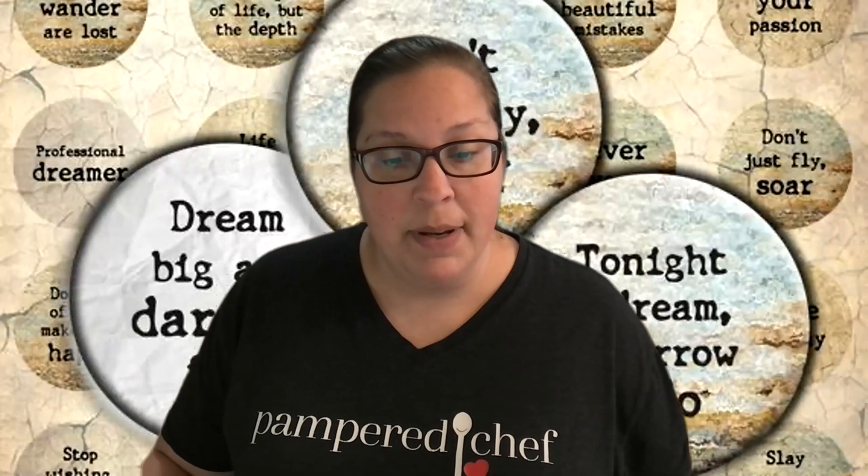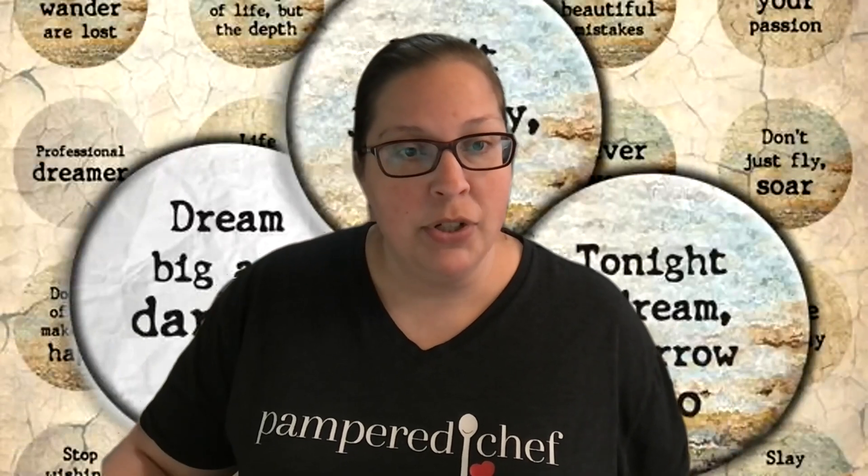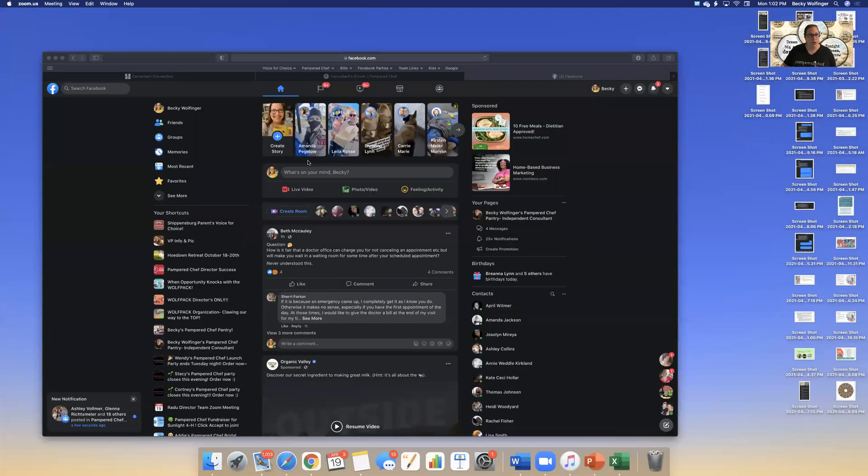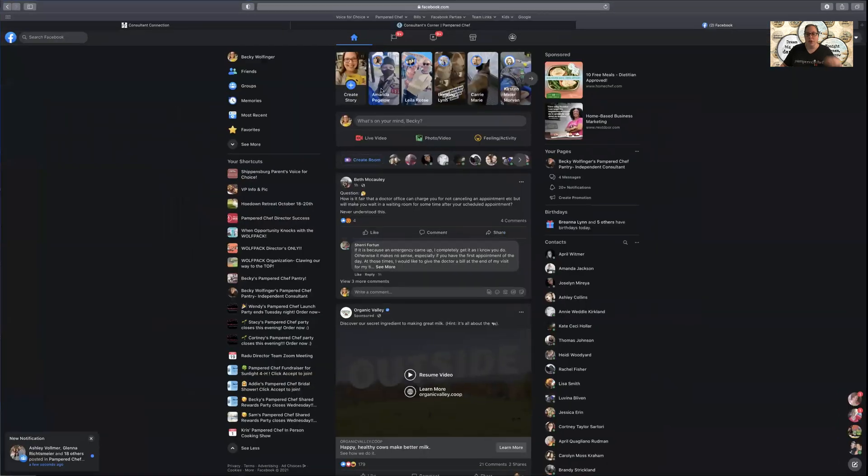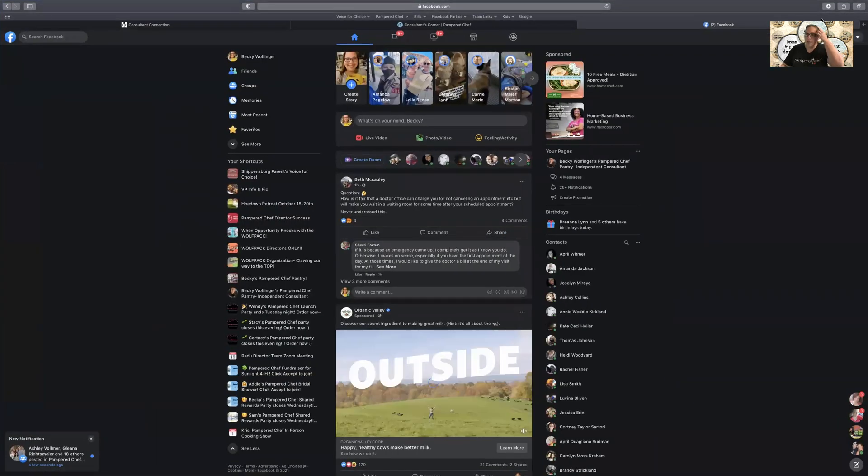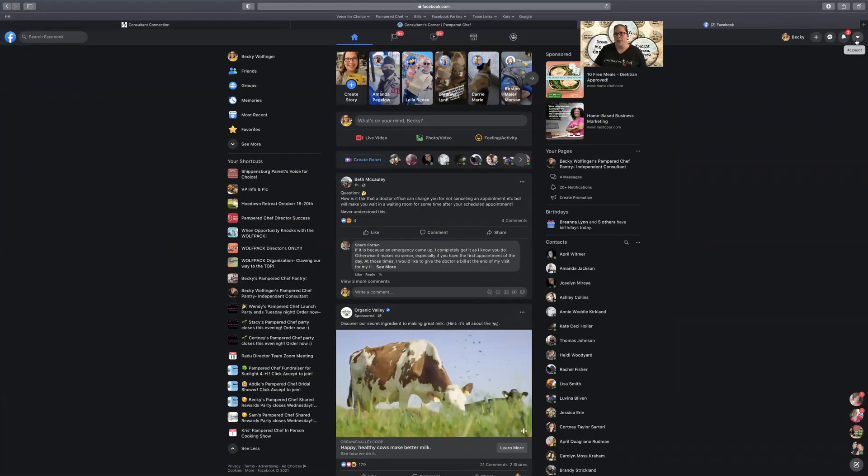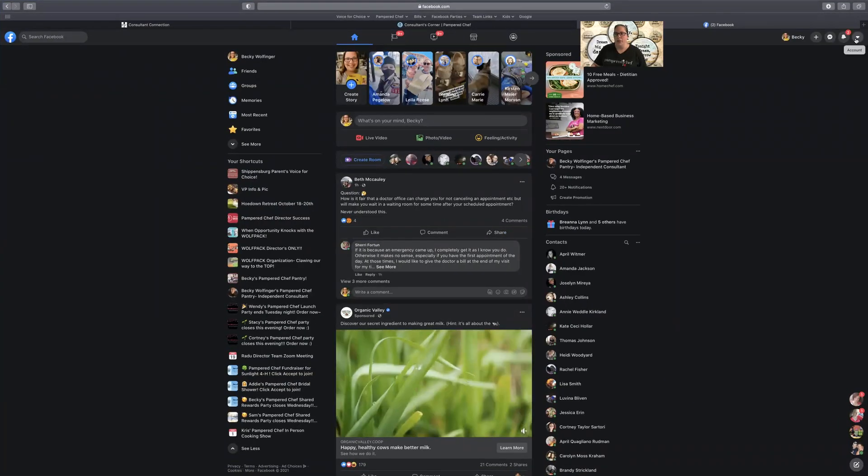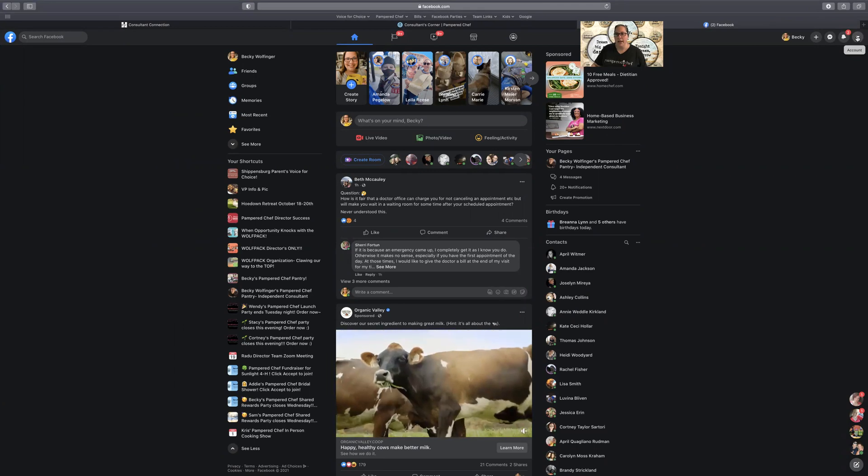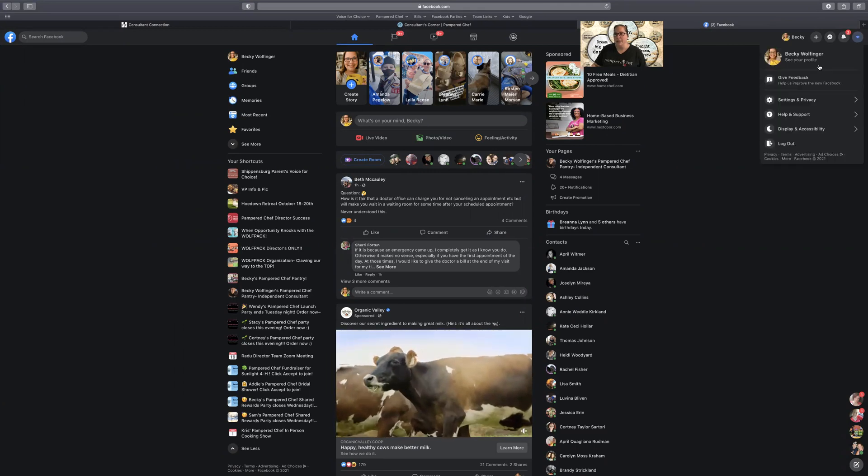So let me share my screen and I will show you guys how to do this on new Facebook. You're just going to want to come up to the top right where you have the little drop down arrow and click that.